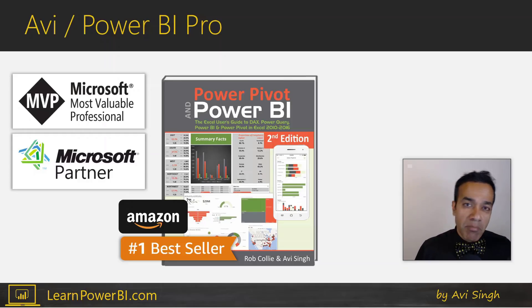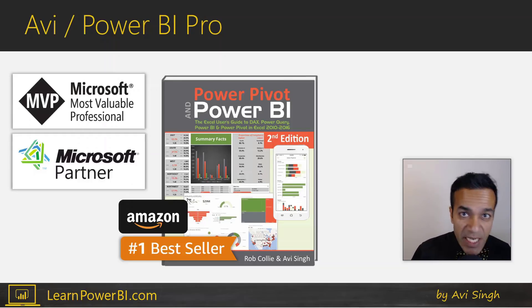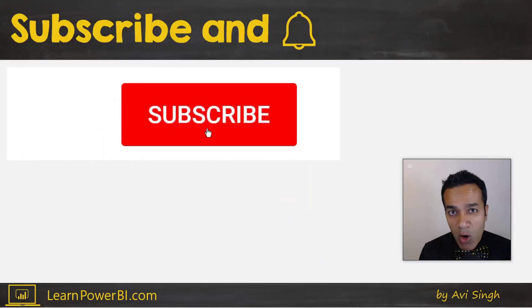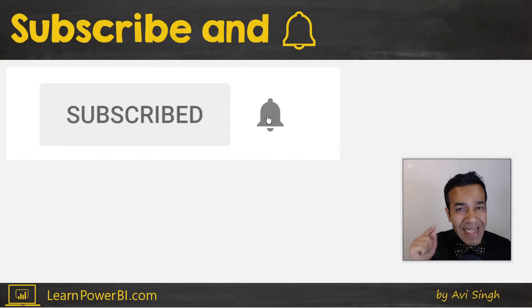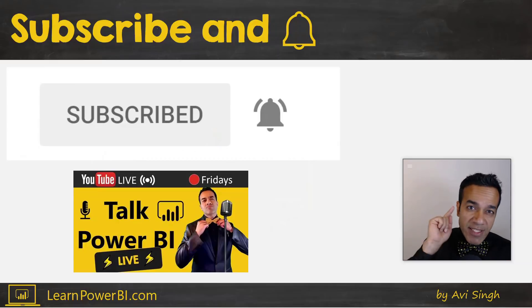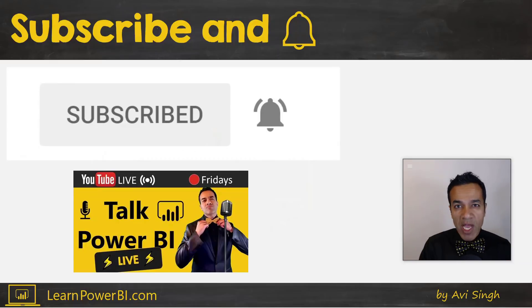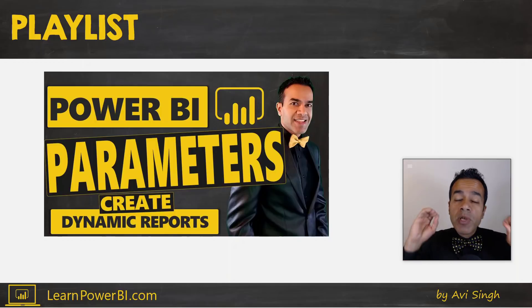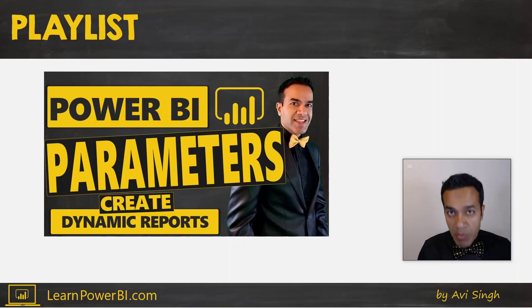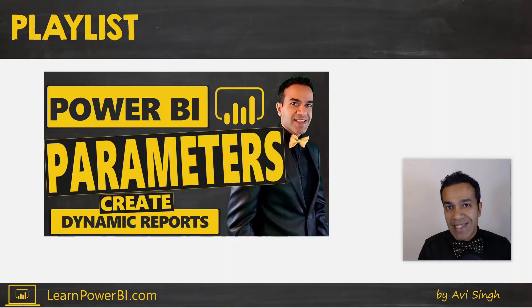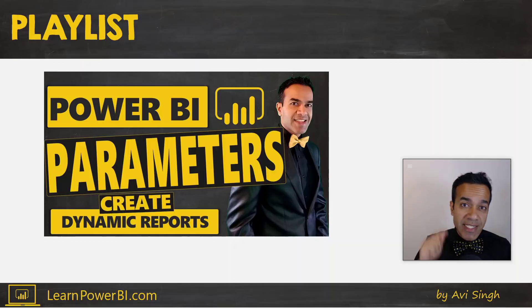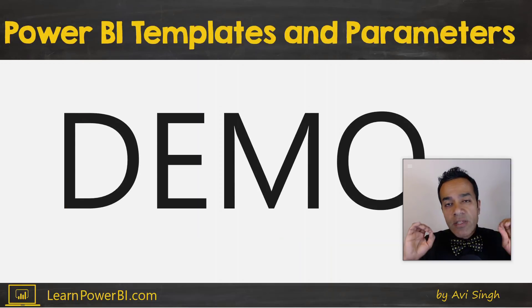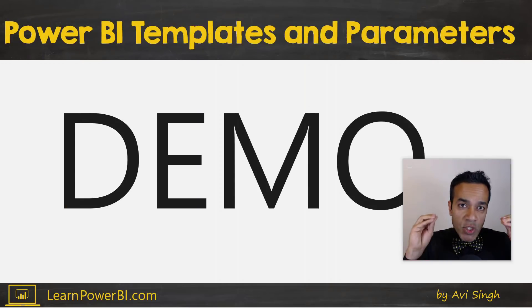Hey, I'm Avi Singh, Microsoft MVP and best-selling Power BI author. If you would like to become a Power BI pro, make sure to subscribe and click that bell so you are notified whenever I go live to answer your Power BI questions. This video is part of a complete playlist series on Power BI parameters and you will be able to access that complete playlist at the end of this video, so keep watching.